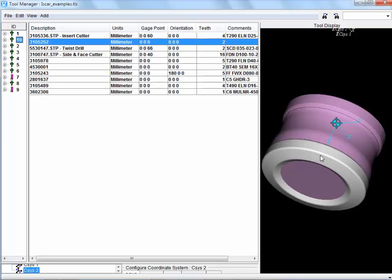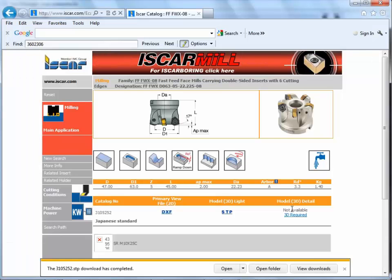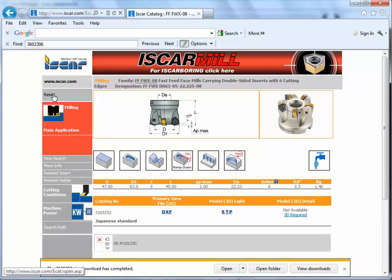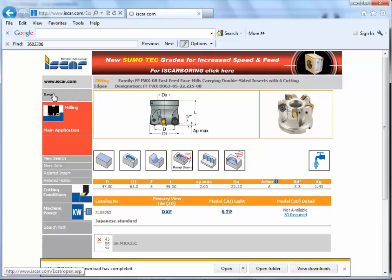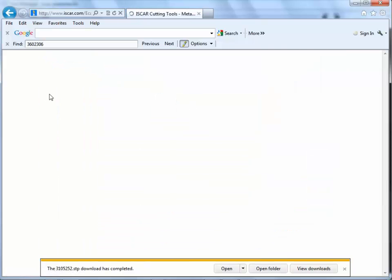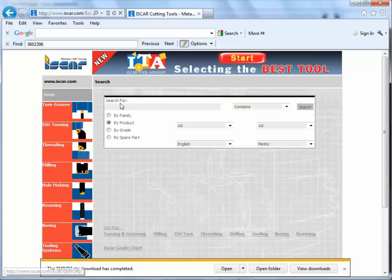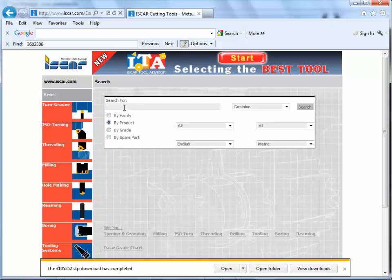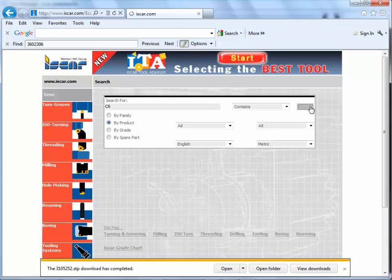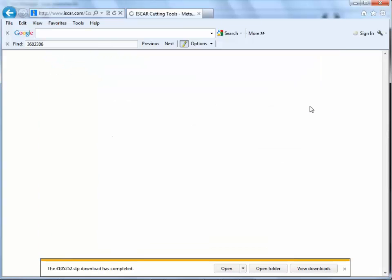So with a milling cutter defined, let's take a look at how we can go through the process for a complex turning or mill turn cutter. Back in the e-catalogue, I'm going to search for another type, and I'm going to choose a C6, that's a CAMFIX style mill turn cutter from a multi-task machine.